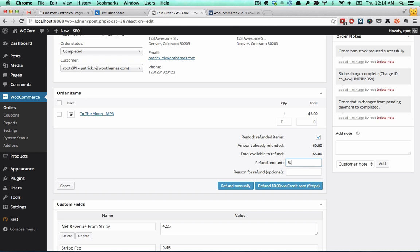Let's say I want to give them the whole thing, a $5 discount. I'm just going to say the customer purchased the wrong product.